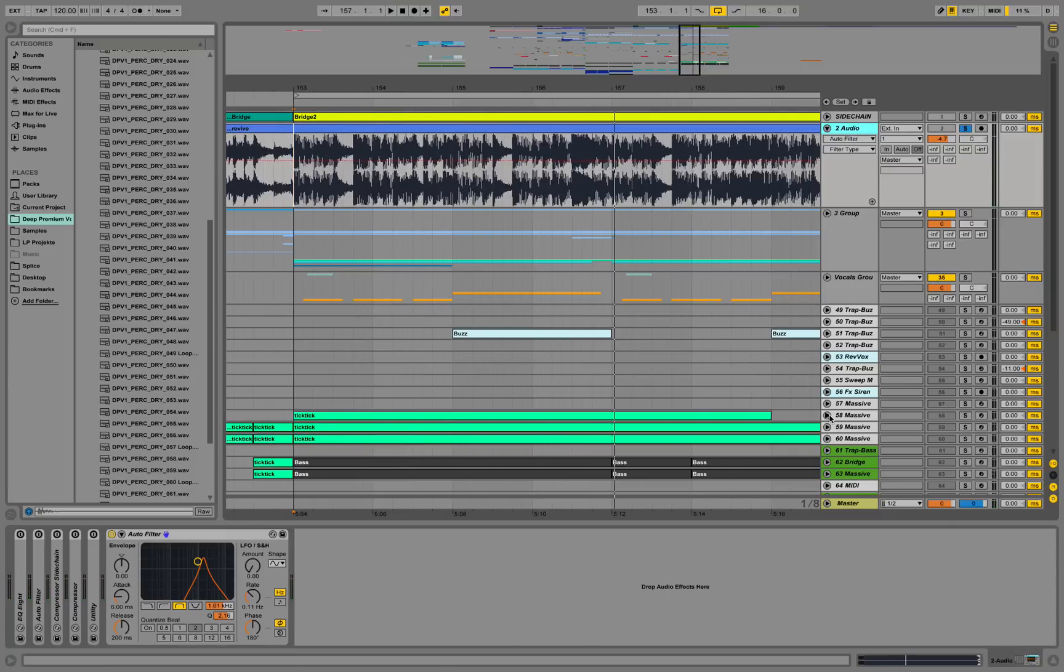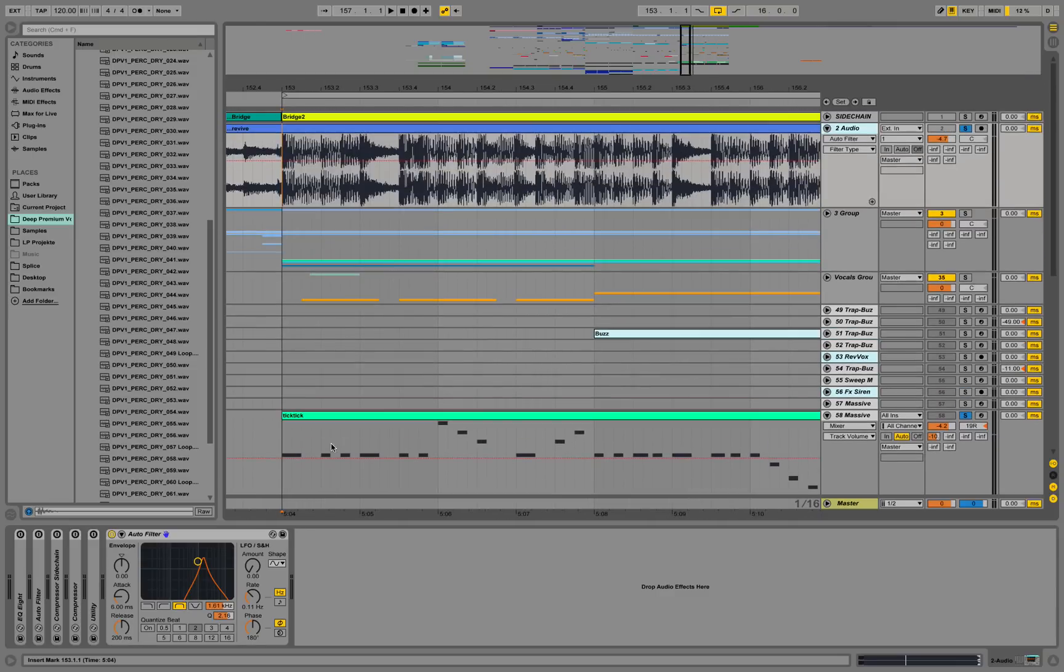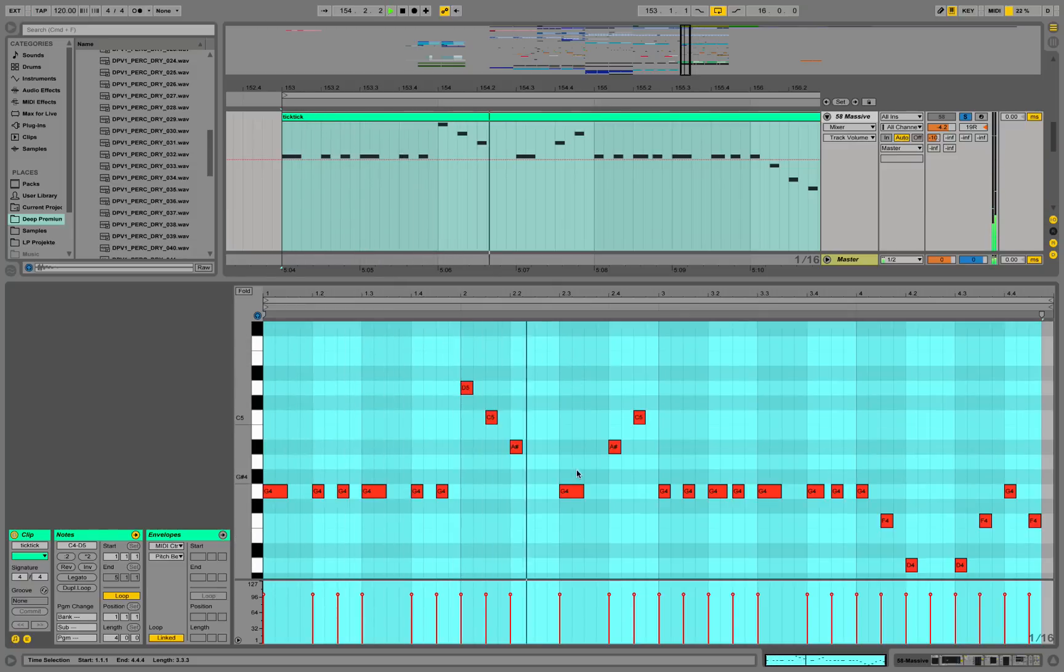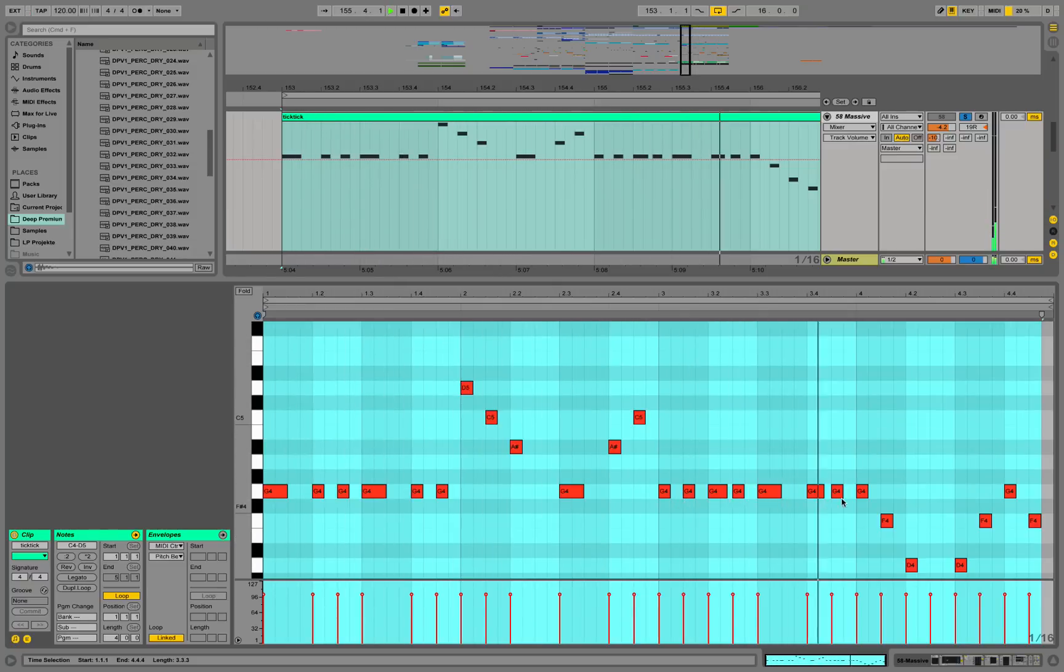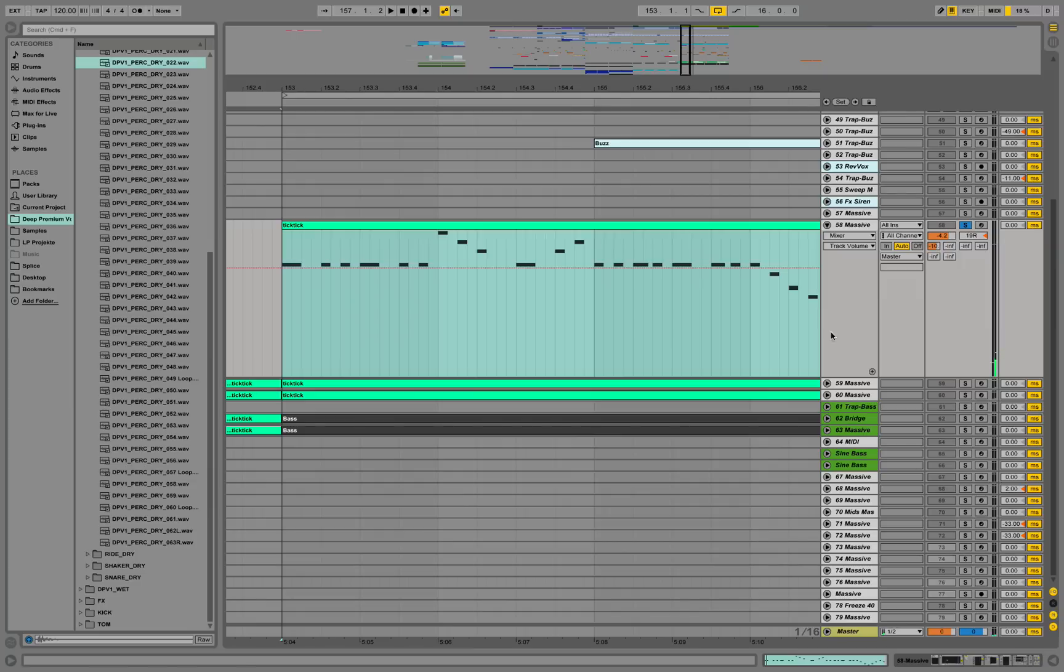And now I can go into my Massive track and try to check if I'm correct with the notes over here. So let's do this. That's the top sound. I have this other sound over here.